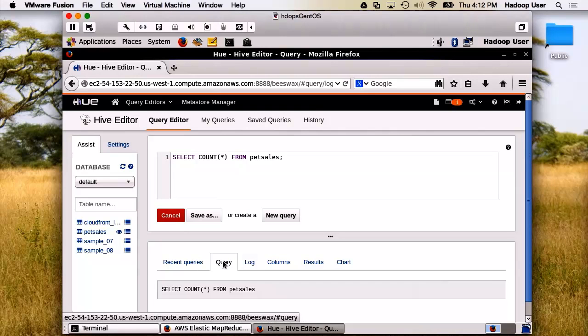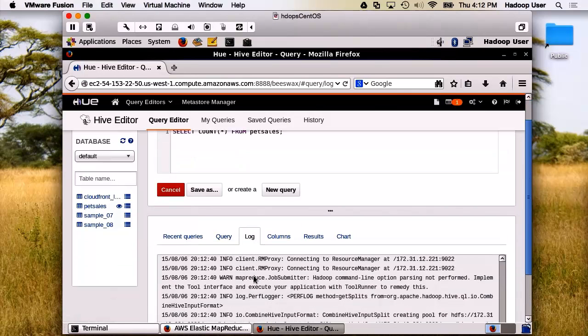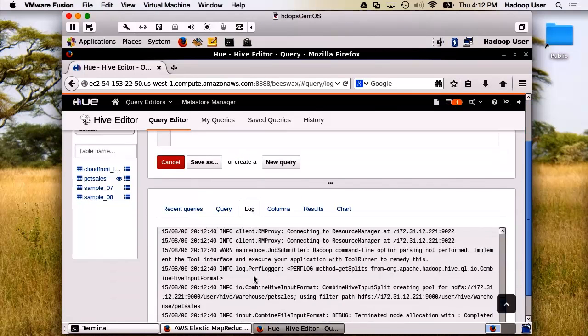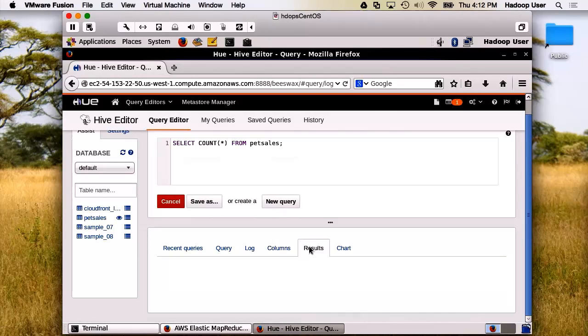We can see the query that's being run. We can see the log output. We can again look at the columns. And here's the results.